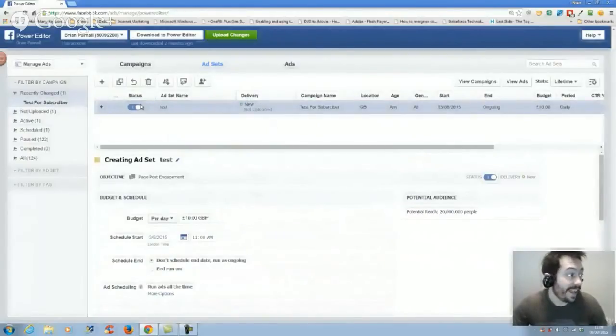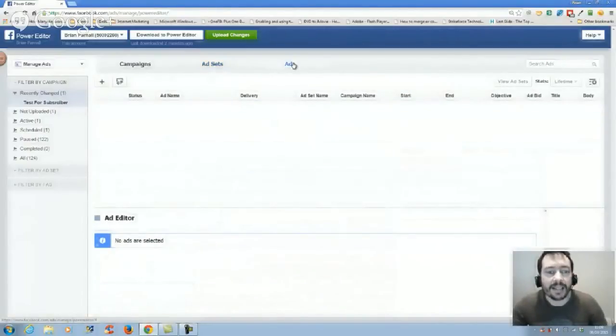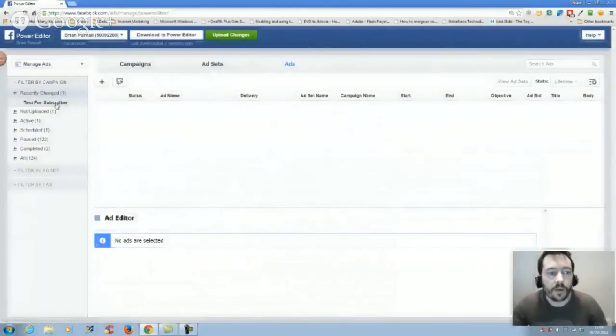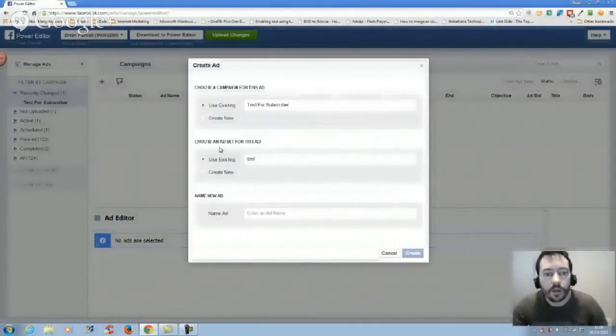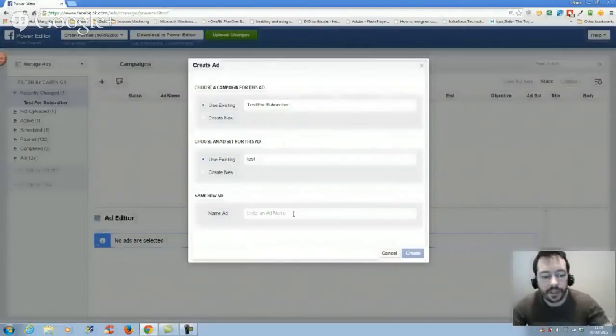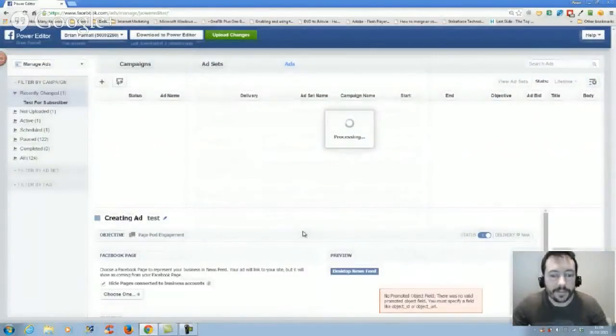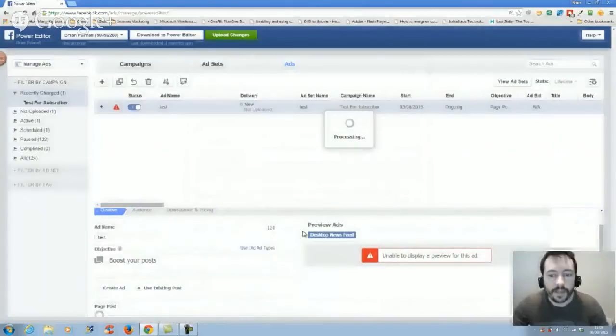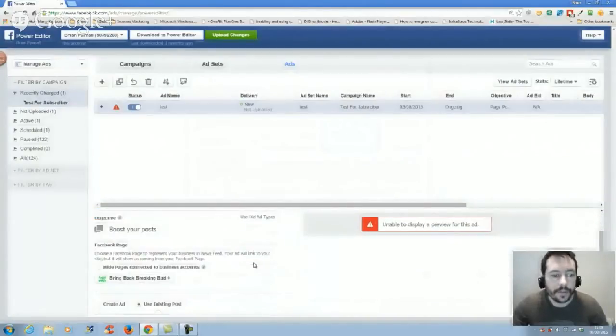Then click on to ads. Make sure that recently changed test for subscribers is highlighted. Click on to add ad. We want to use the existing ad set which is test that we just set up. I'm just going to put test in there again. Then choose the page, so I want to choose my Brian Parnell Marketing one.